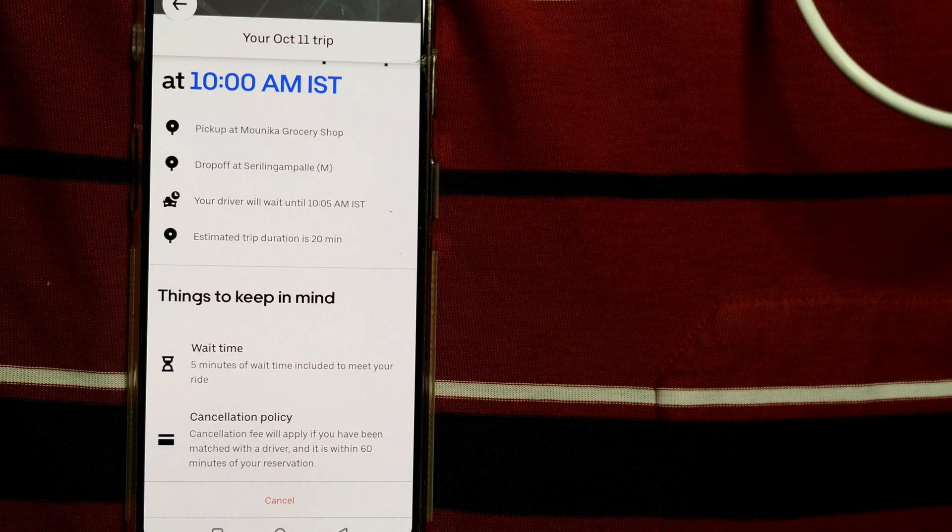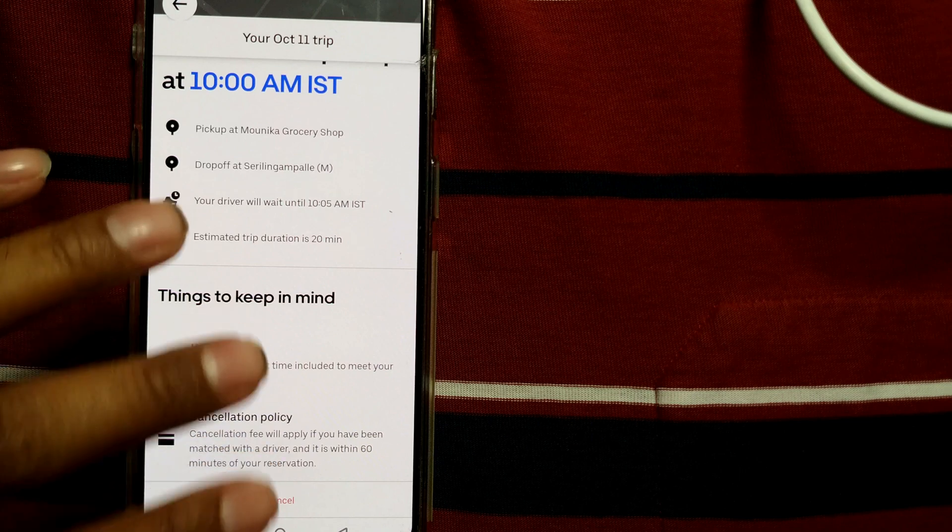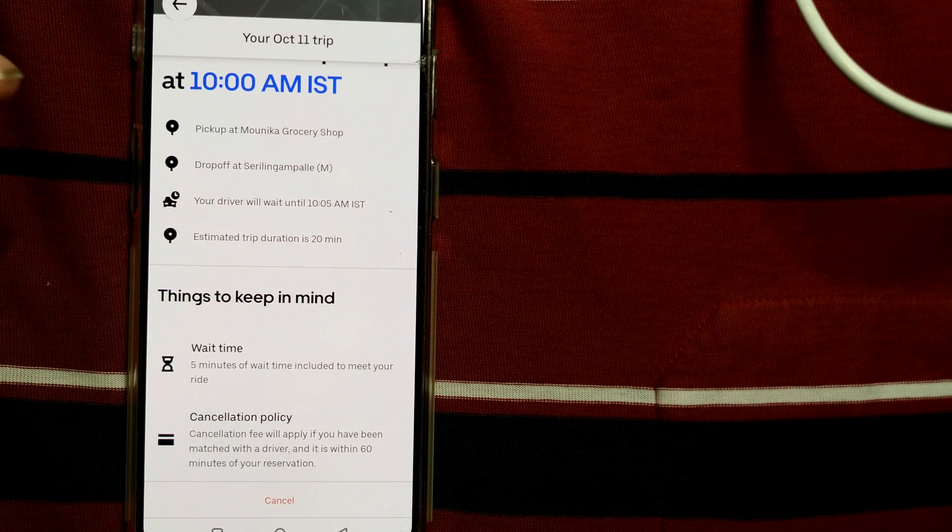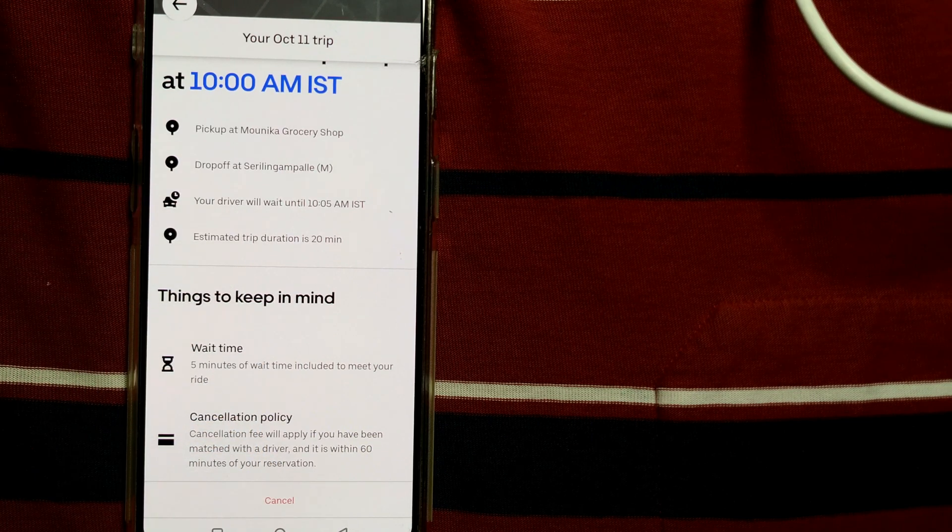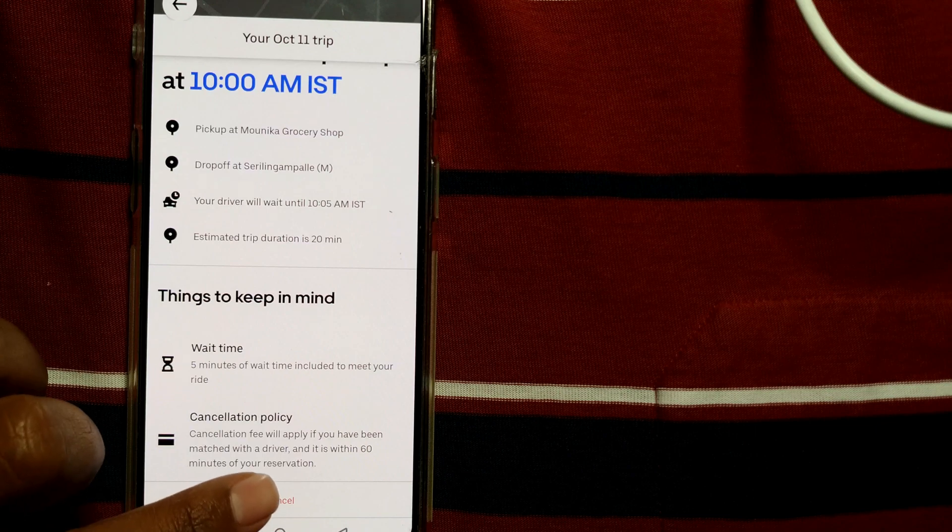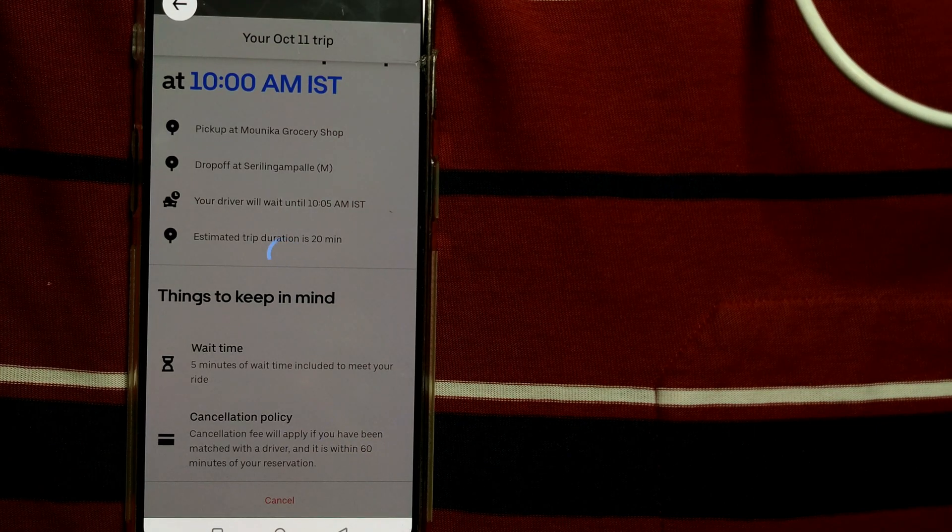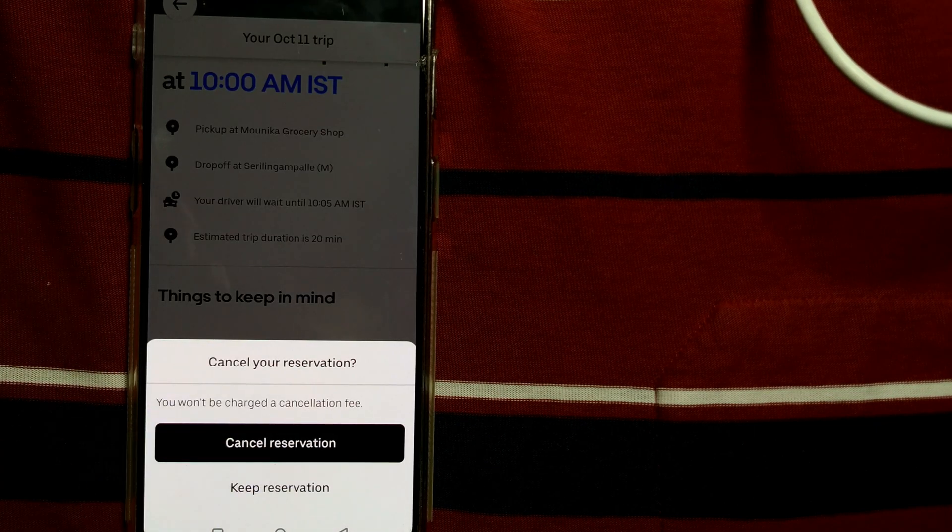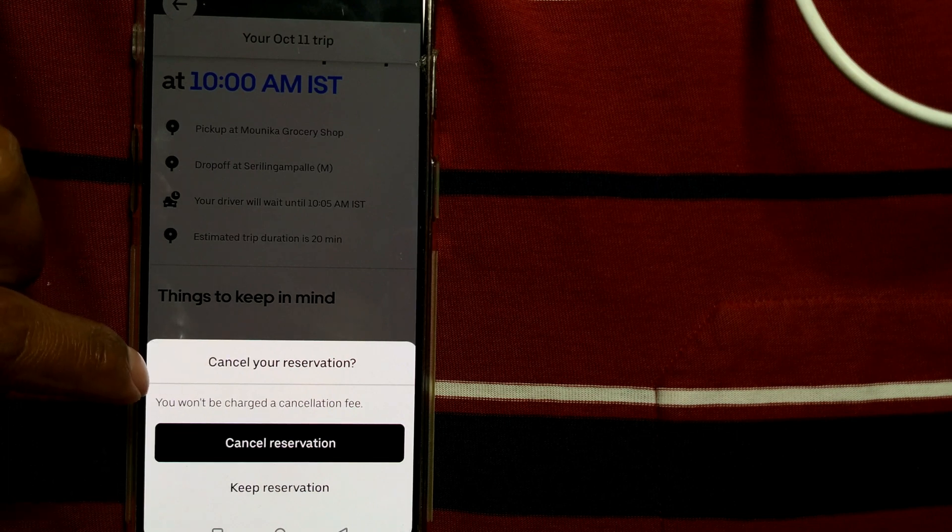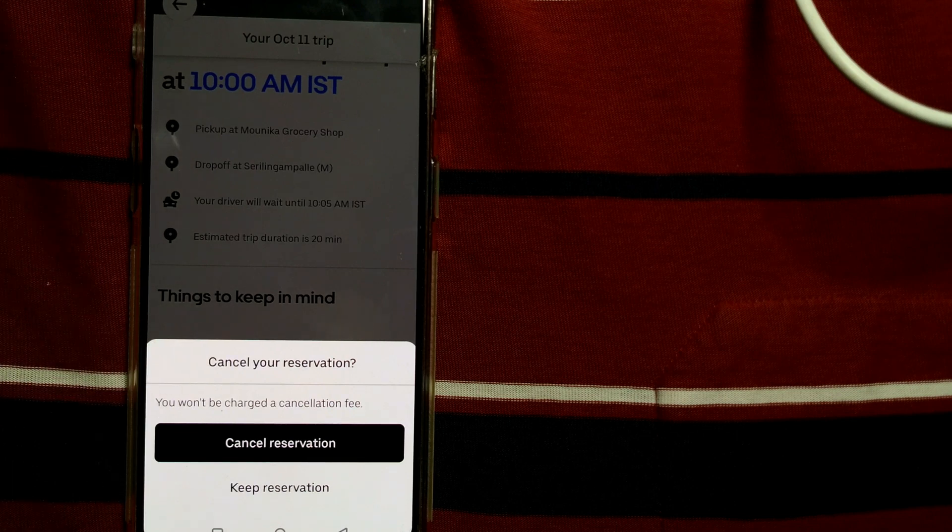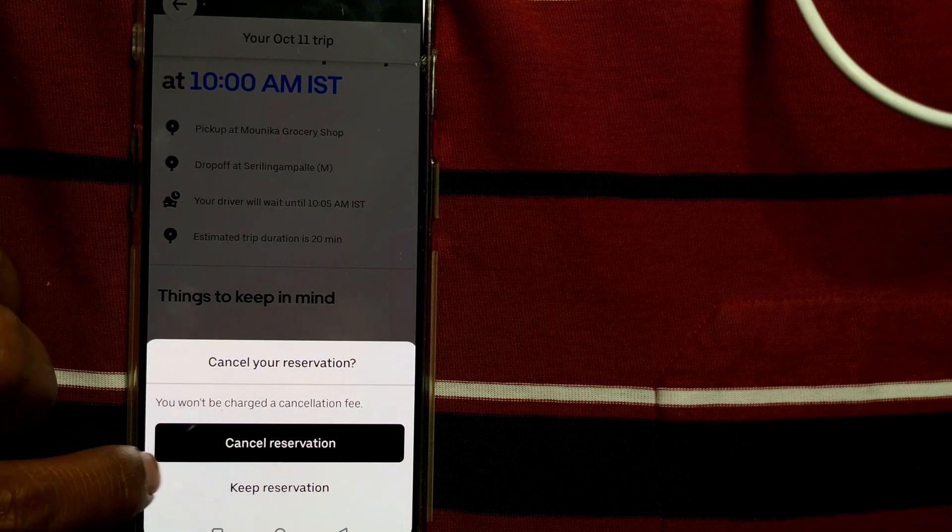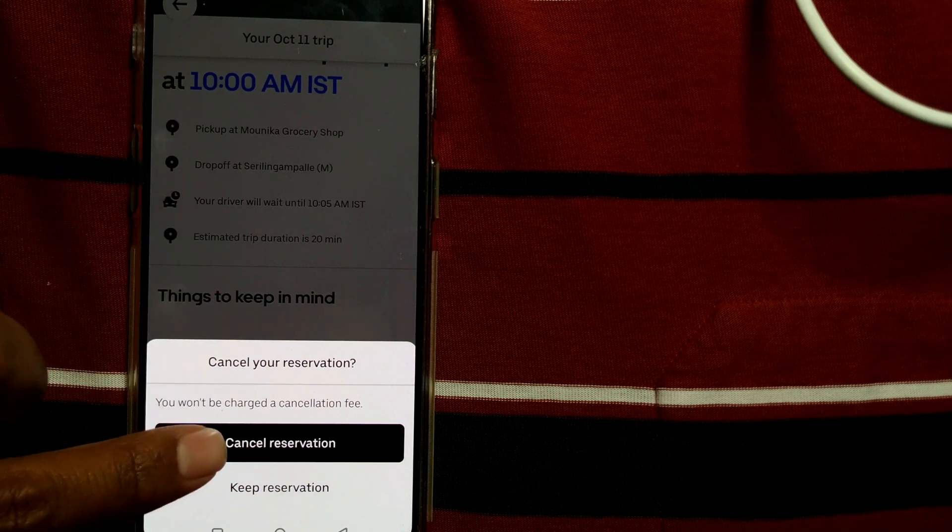So it is still 90 days from this date, so I can comfortably cancel my ride by pressing this cancel button. So I press here cancel and you can see this option will be coming: cancel your reservation, you won't be charged a cancellation fee. So cancel reservation, another option is keep reservation. I'll just cancel my reservation.